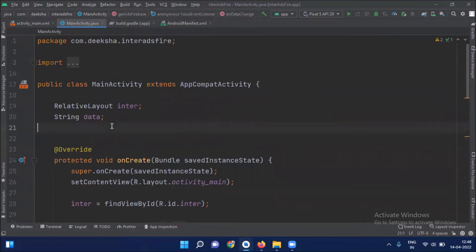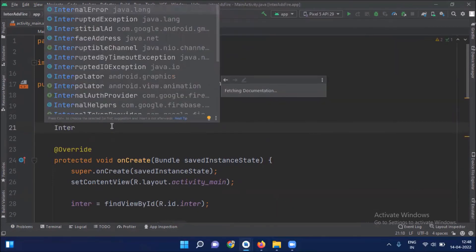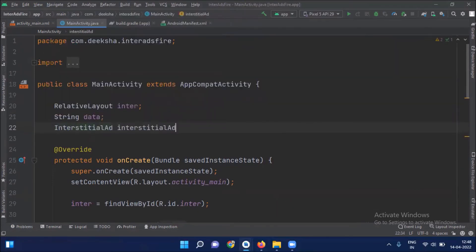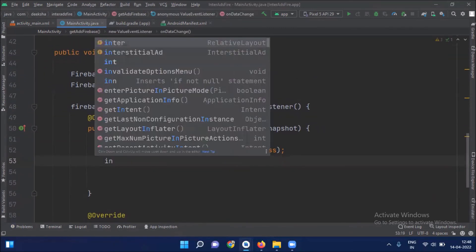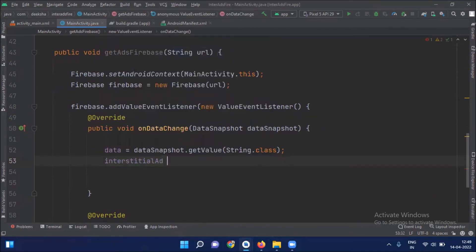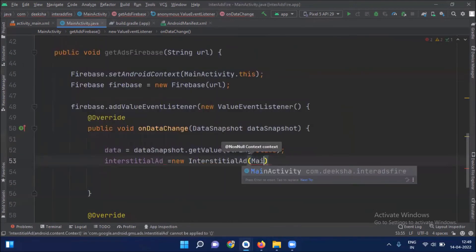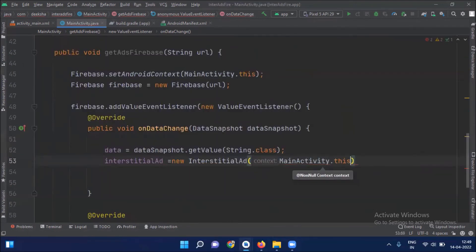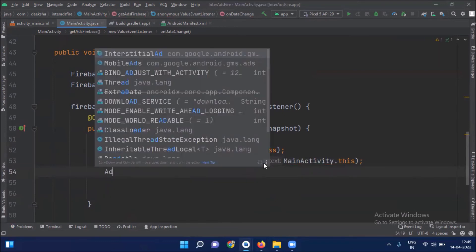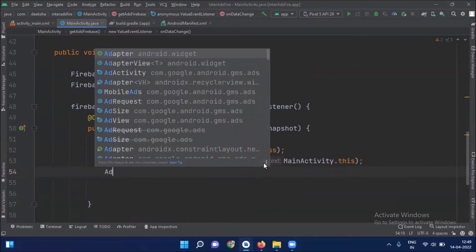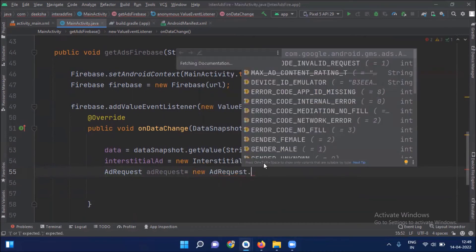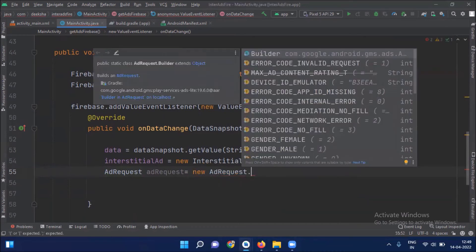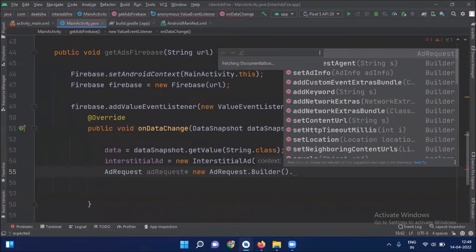Then we initialize interstitial ad. And here we create the object of interstitial ad. And then we create ad request. This ad request contains all the information that we need to get the ad.